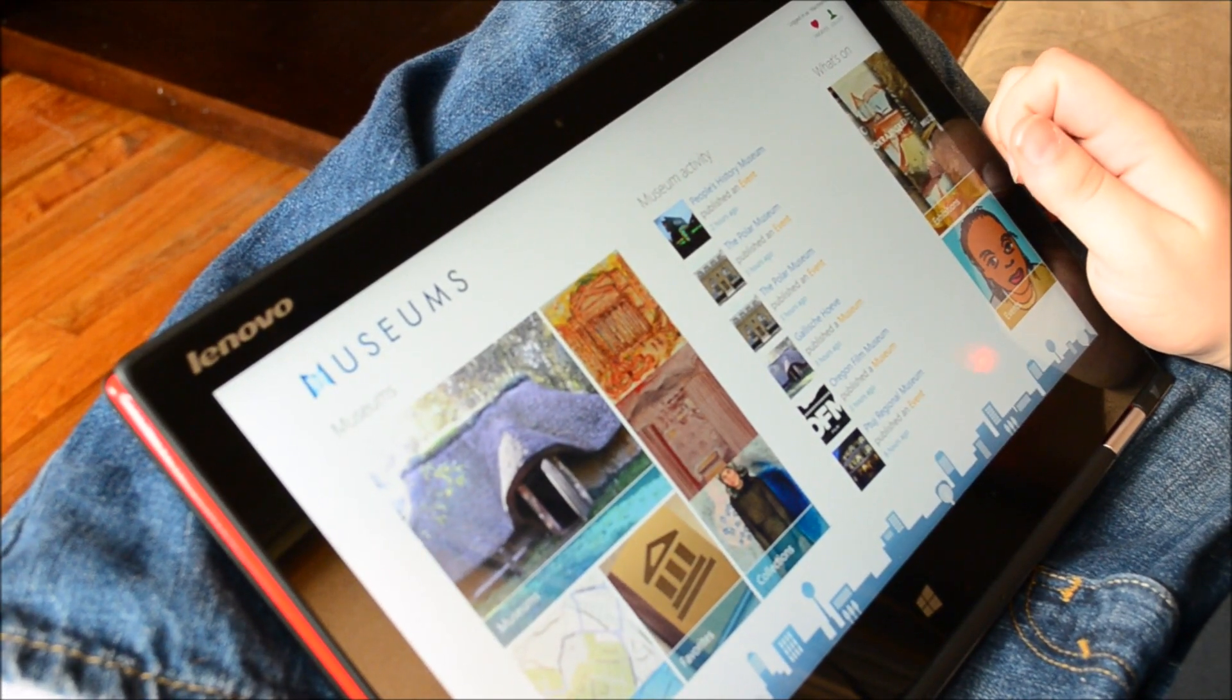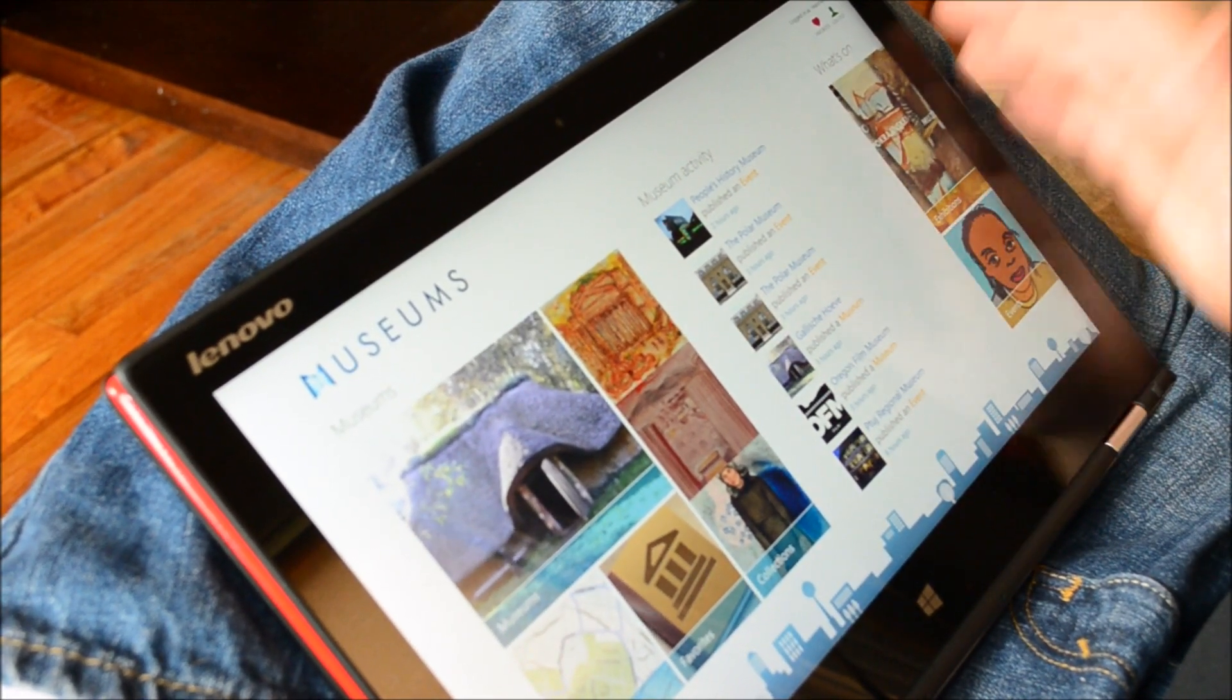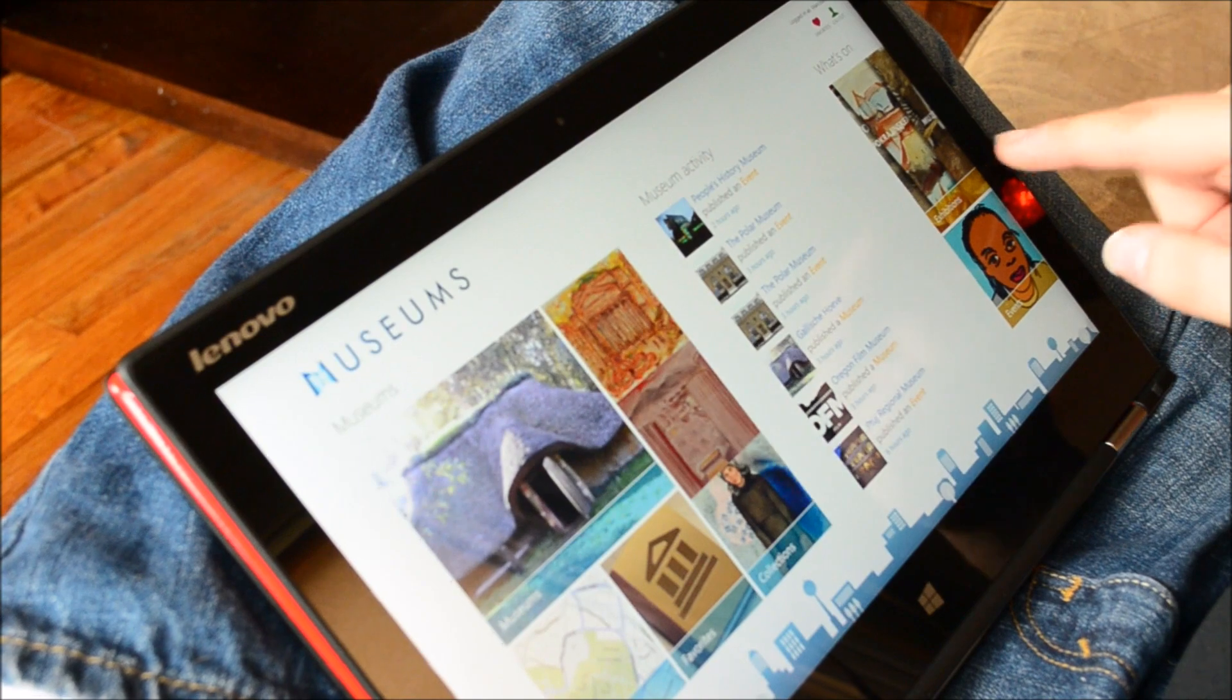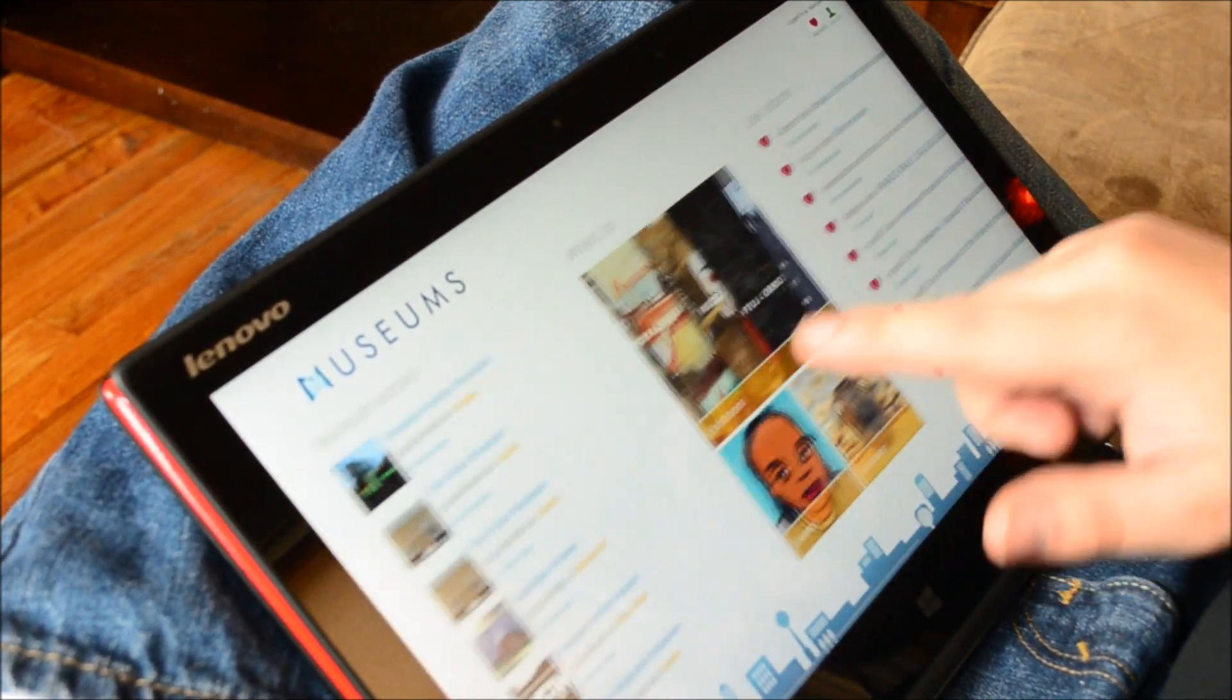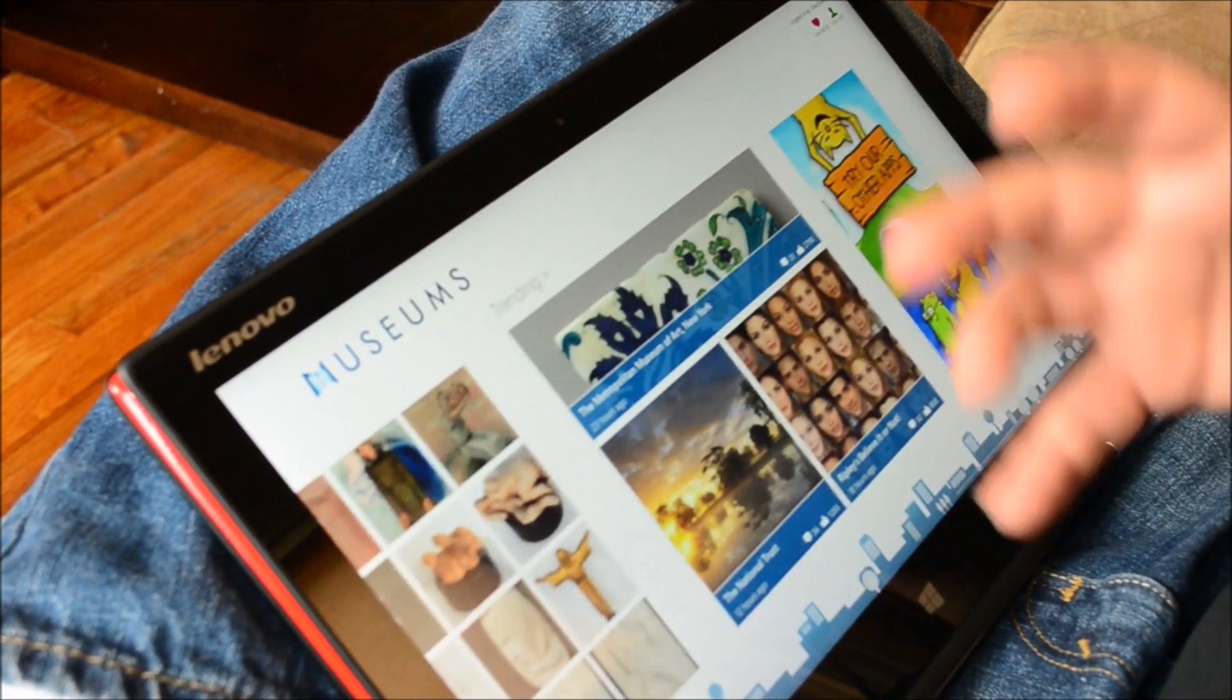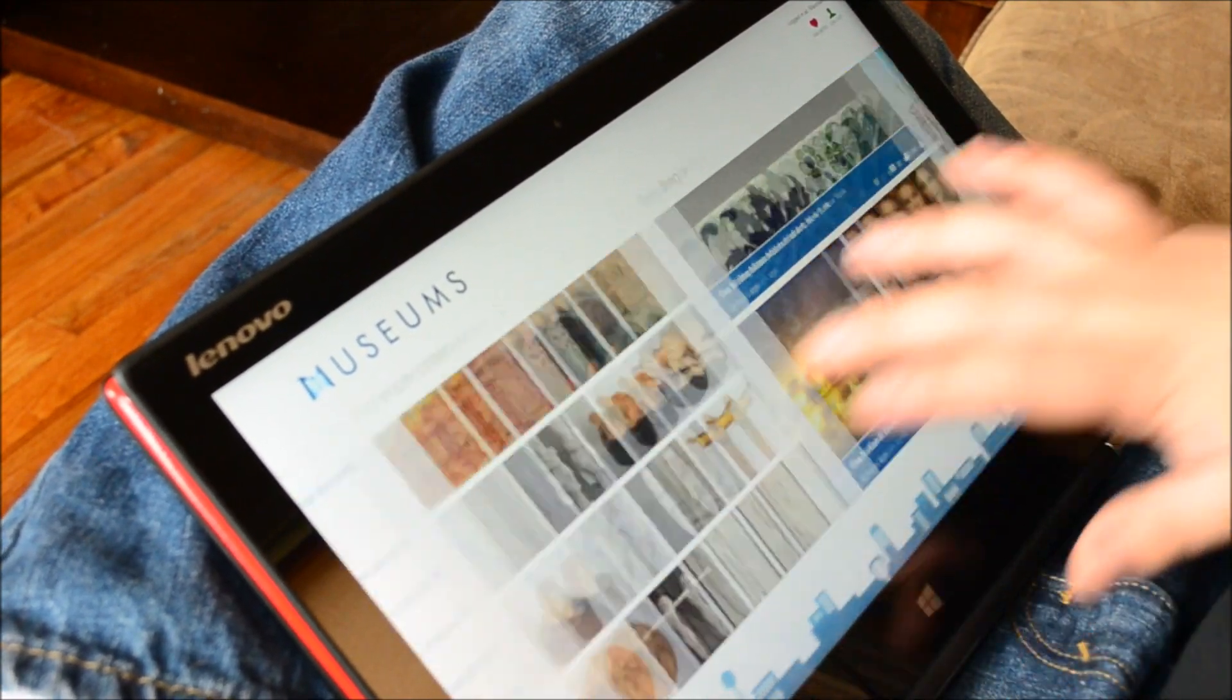This is Museums of the World. It is a Windows 8 app that lets you explore museums and what's going on in the art world around you.